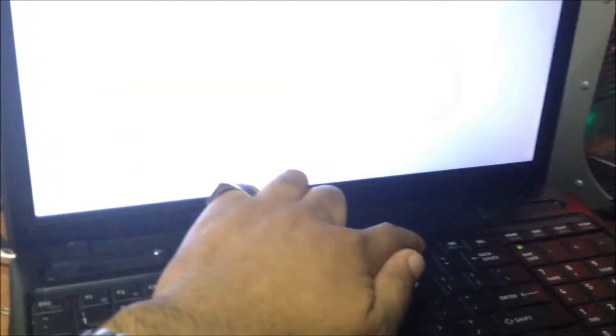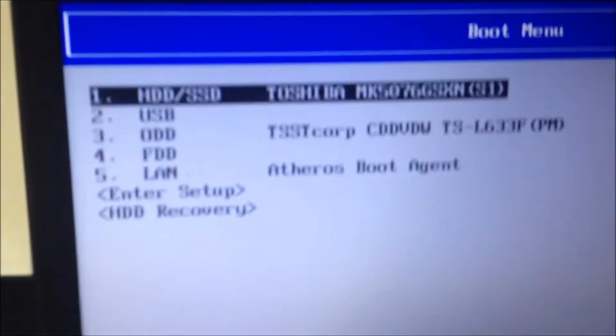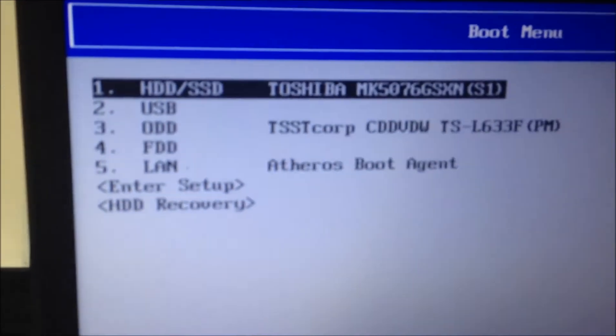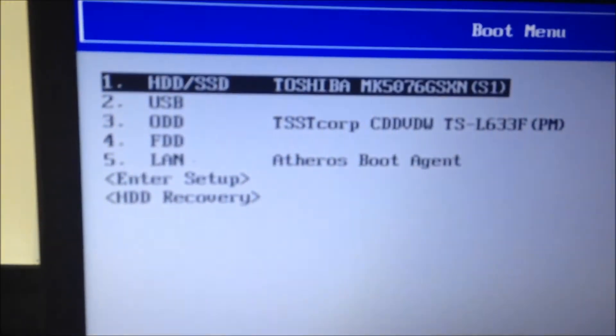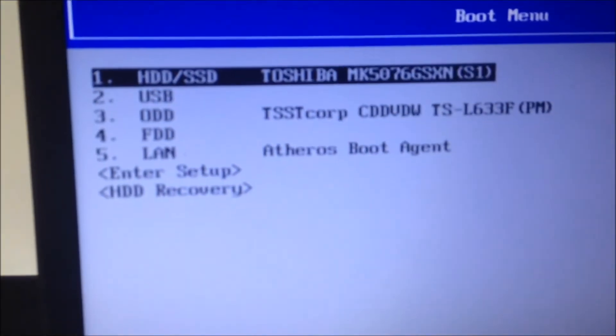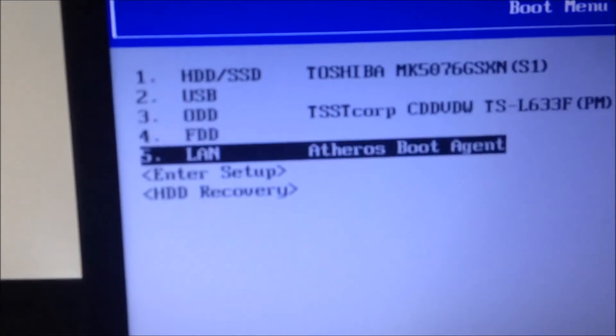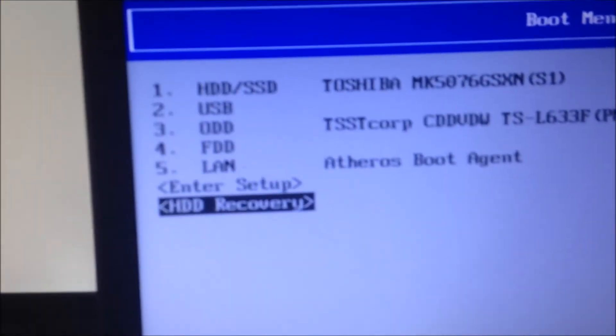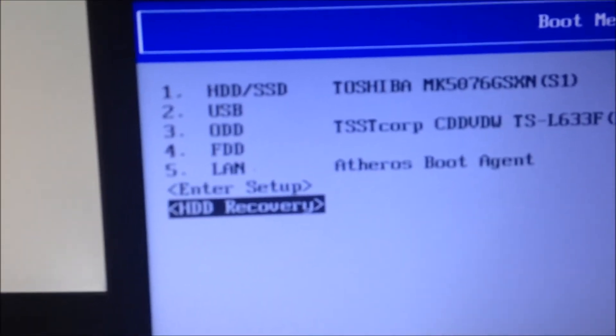I'm going to go ahead and hit the power button and as the computer boots up I'm going to hit F12. It's going to bring me to this screen here and all we're going to do is go down towards HDD recovery and hit enter.